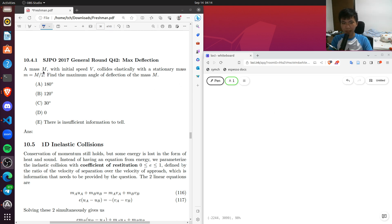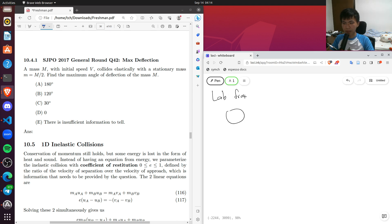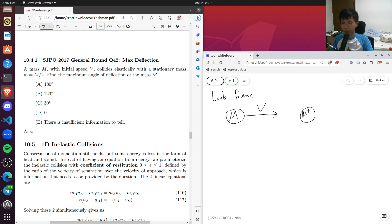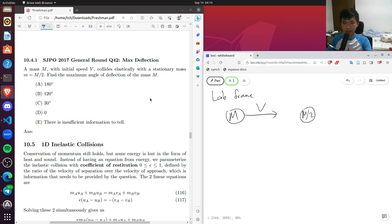So a mass M collides with a stationary mass of M/2. In the lab frame, we have big M moving and it collides with M/2, which is currently stationary. After hitting the mass, it could hit it at different points, and they could bounce off in different directions.